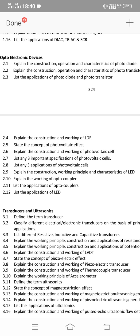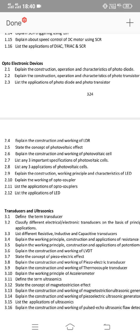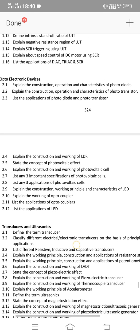Important questions for unit 2: question 2.9 — explain the construction, working principle, and characteristics of LED (very important). Also: explain the construction, operation, and characteristics of photo diode; explain the construction, operation, and characteristics of photo transistor; and question 2.6 — explain the construction and working of photovoltaic cell. These three SA questions are the main ones. You must choose one.